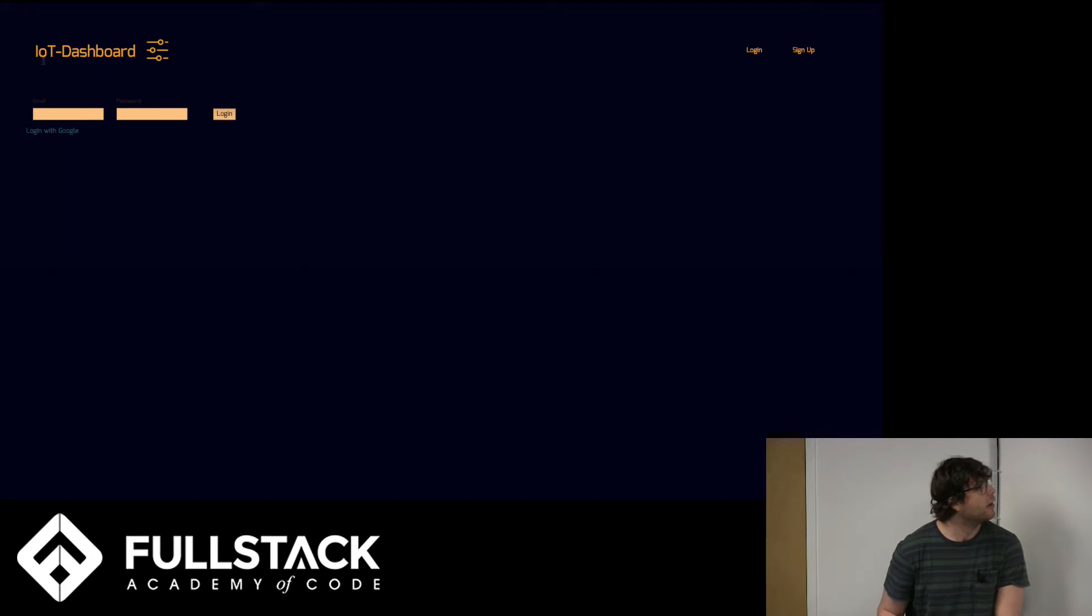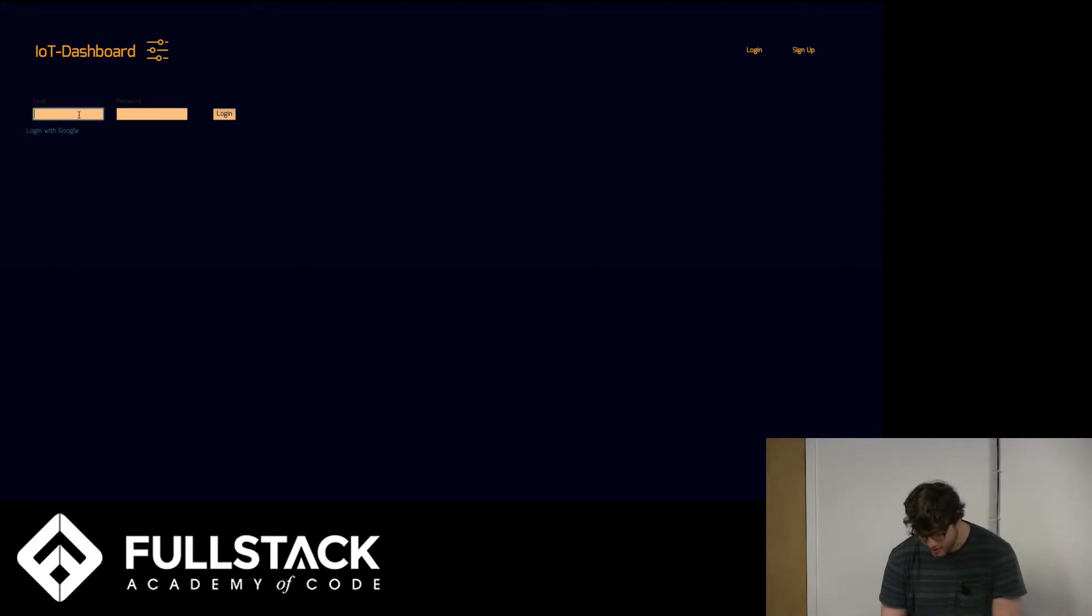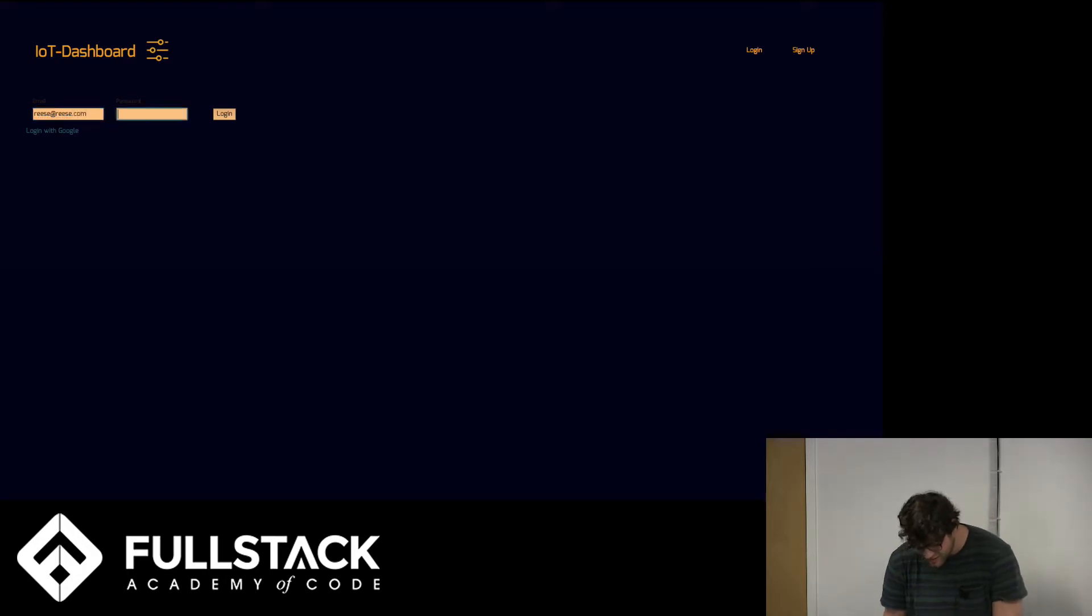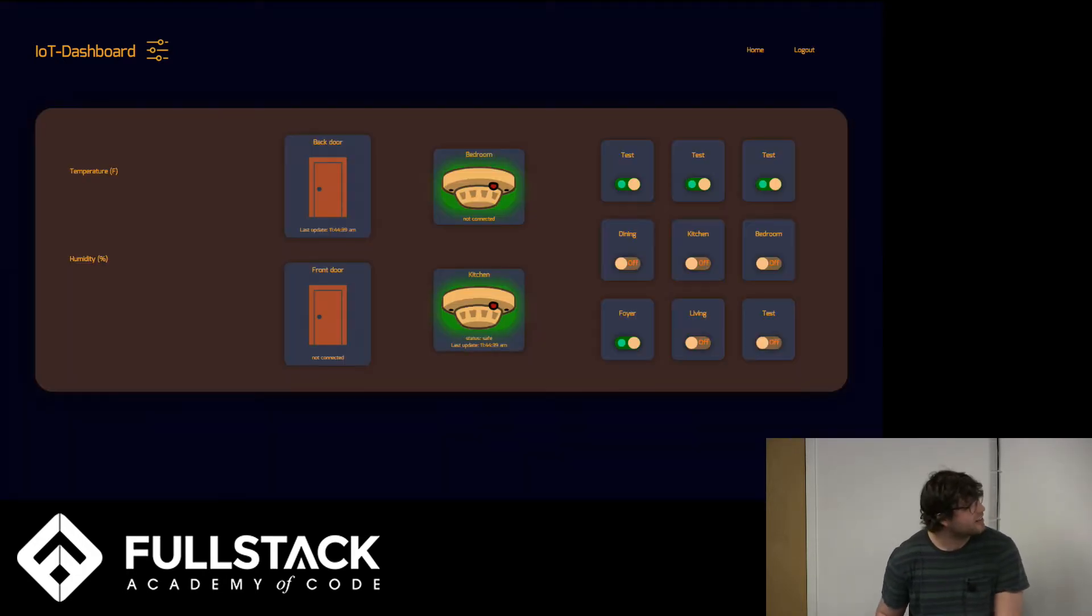So what I'll do first is I'll log in. And so I get my dashboard.